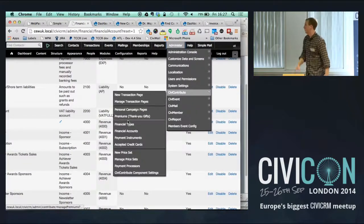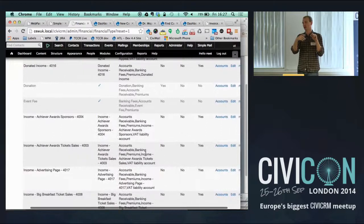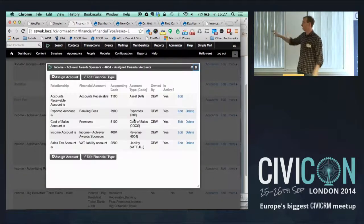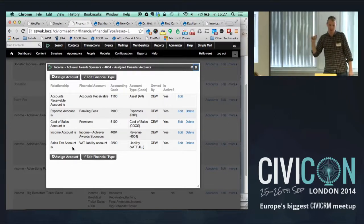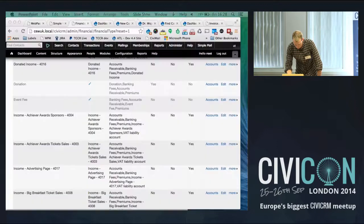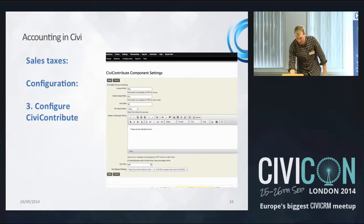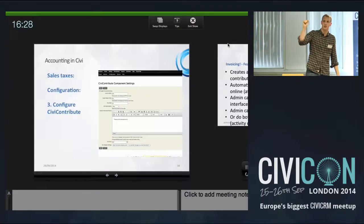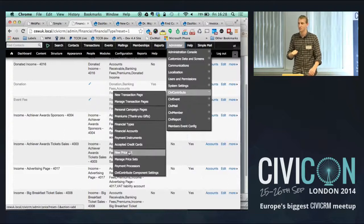The second step is to attach this tax account to a financial type. You go into financial types, find the relevant one — for example a sponsorship income type — and link the sales tax liability account to it, specifying the percentage rate and the creditor it should go to. This tells CiviCRM that this particular financial type will have VAT charged on it.